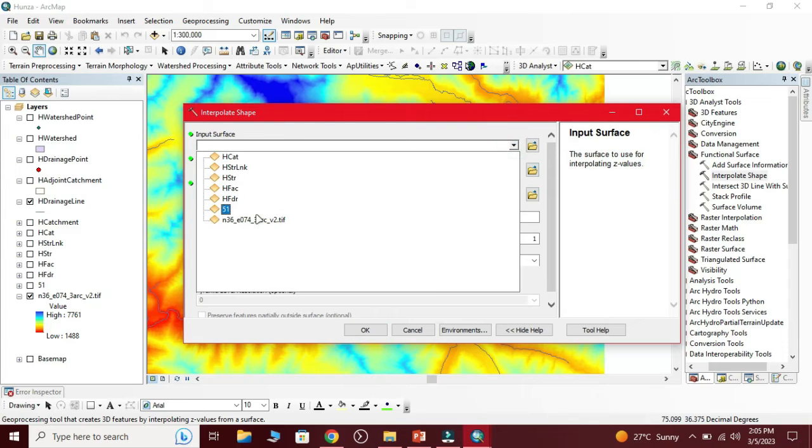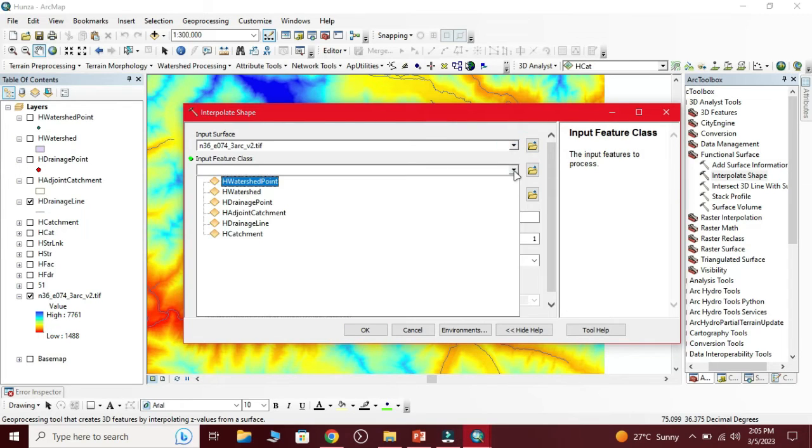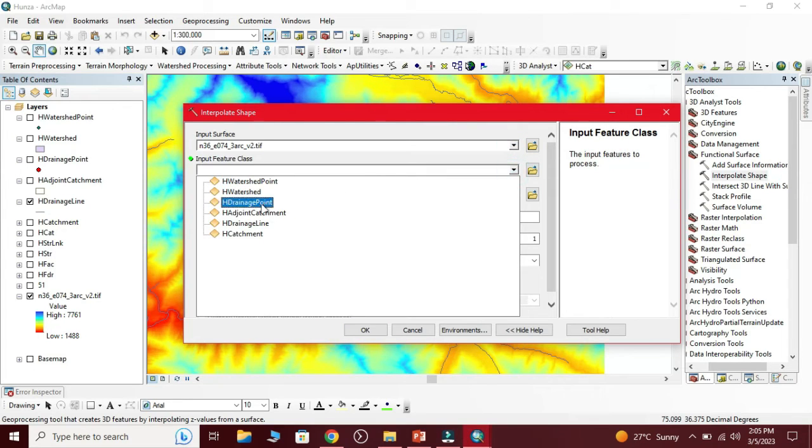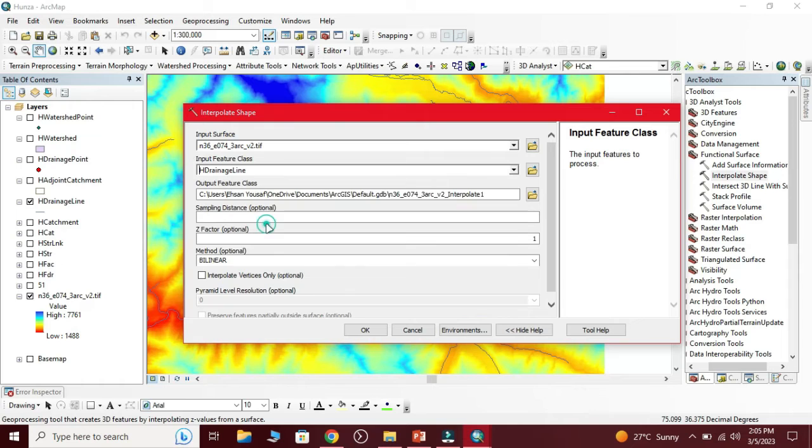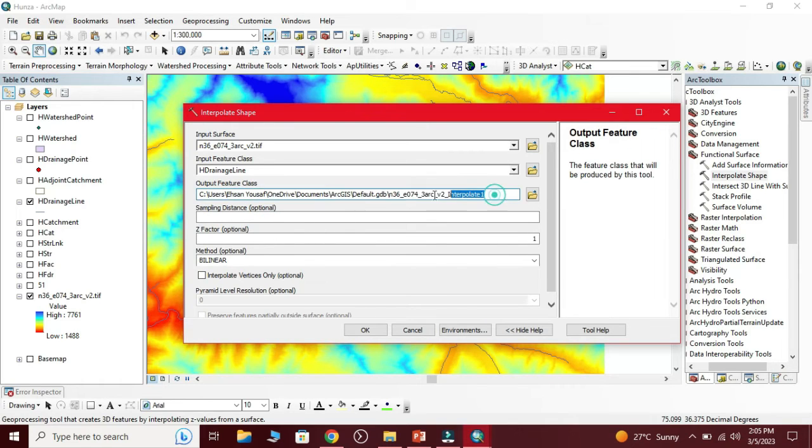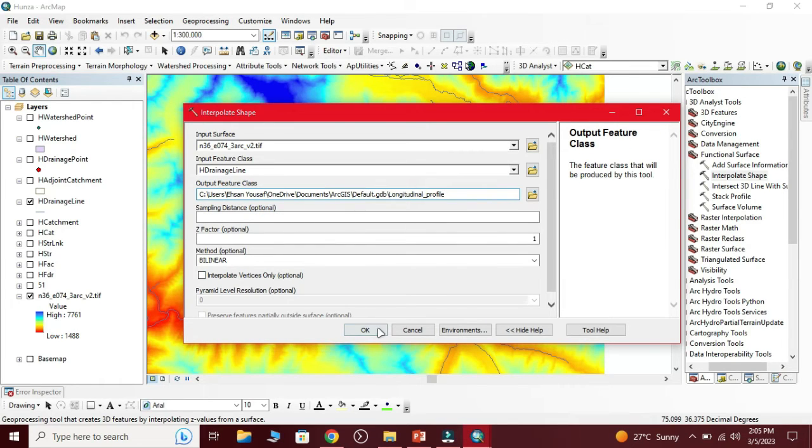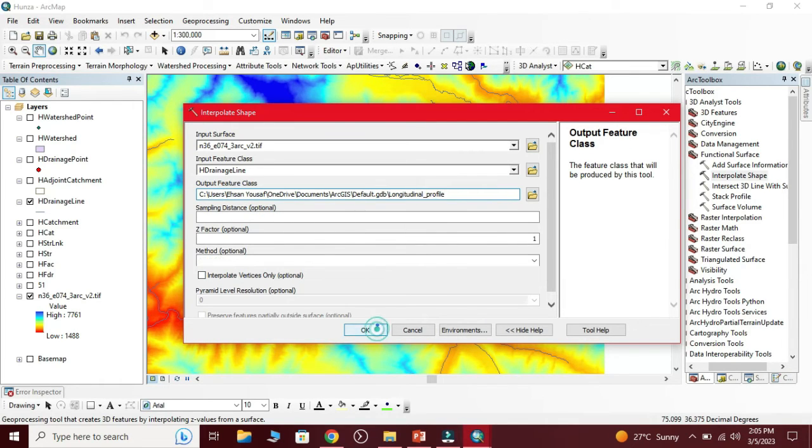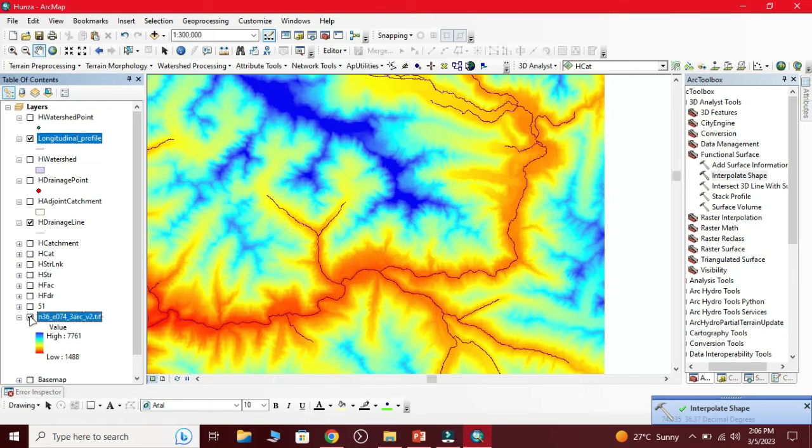First we input the DEM. Then second we add the stream which we have extracted from the watershed. Now we give the output name. Click OK. We have got the output longitudinal profile.